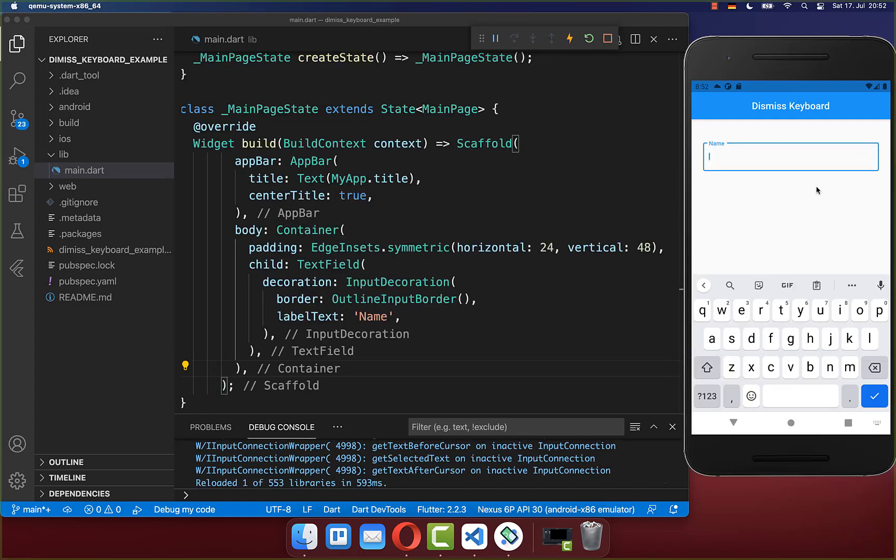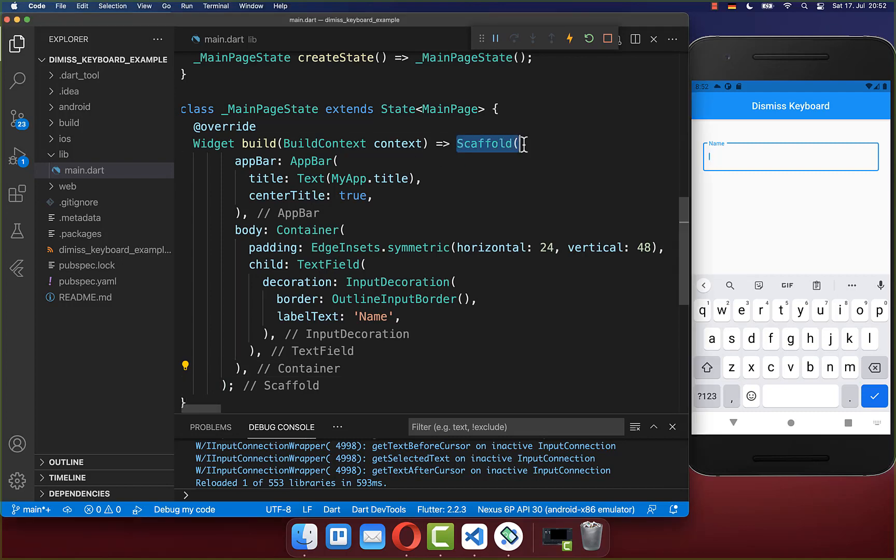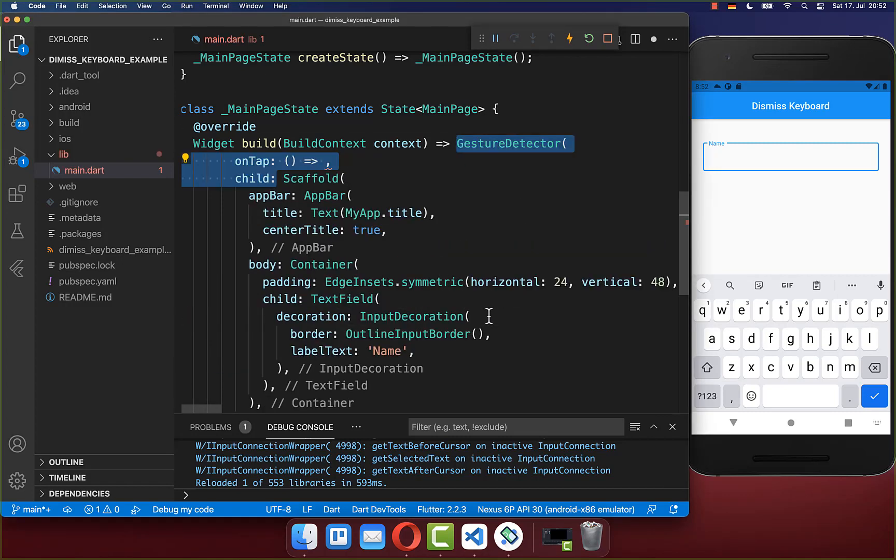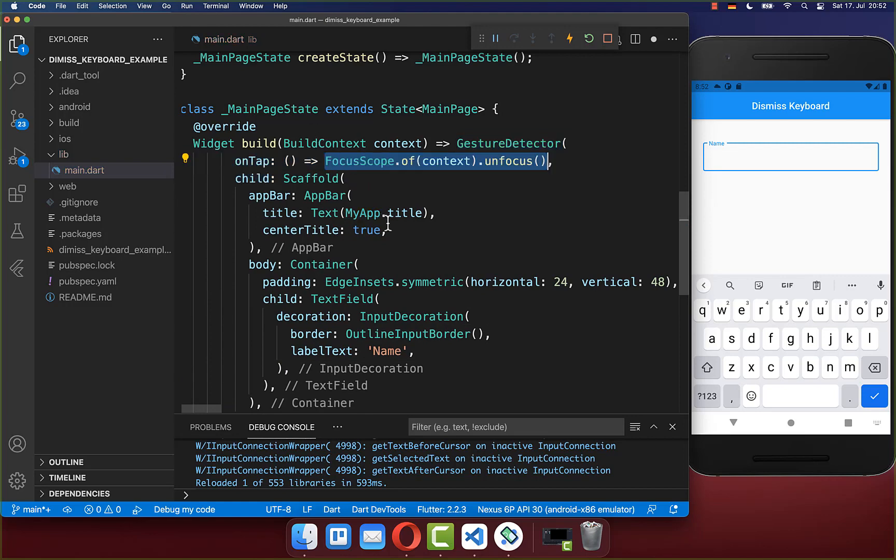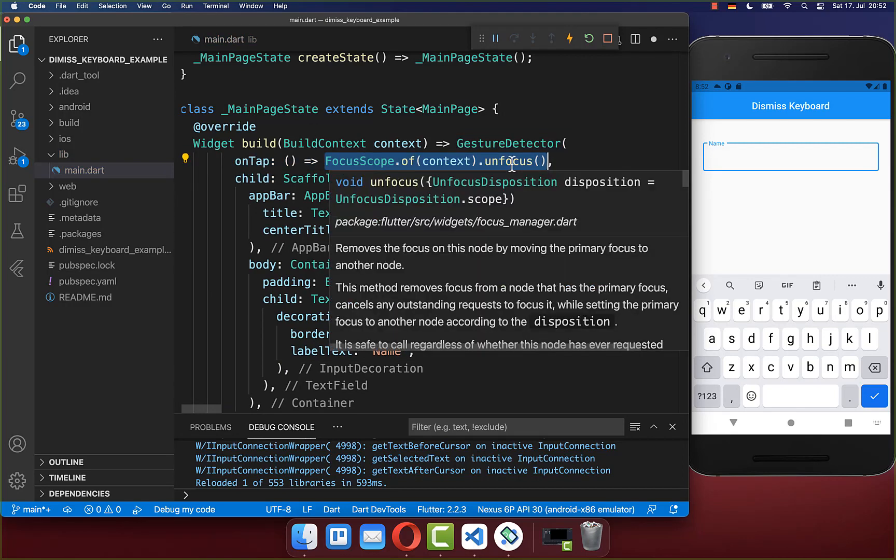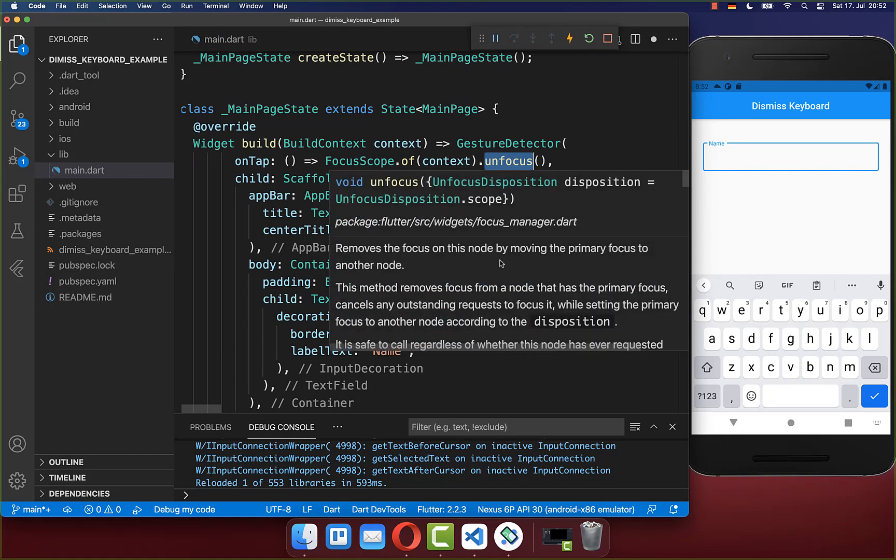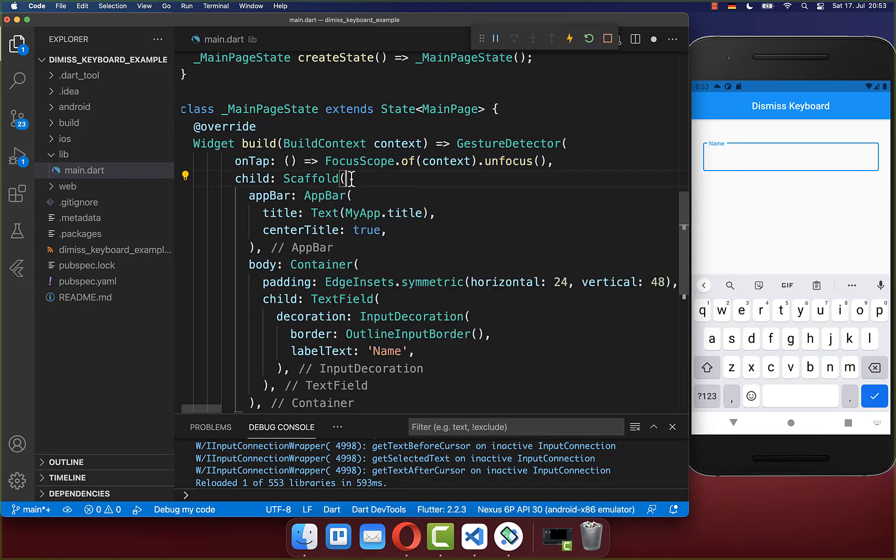Let's start by tapping anywhere on the screen to dismiss our keyboard. This is pretty simple. Simply go to your scaffold and wrap it with a gesture detector, and within the on tap handler you put this unfocus method inside. That's it. With this statement we unfocus our current focus text field.